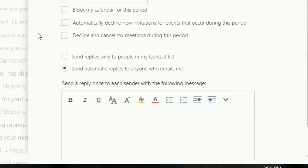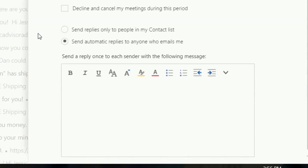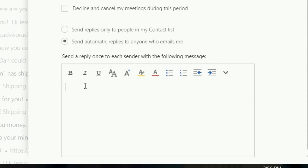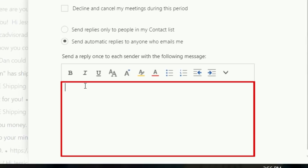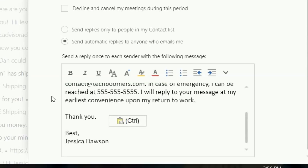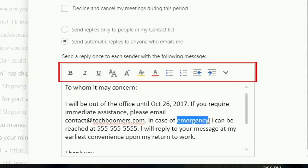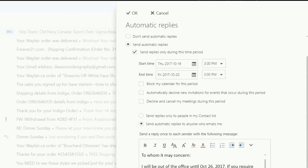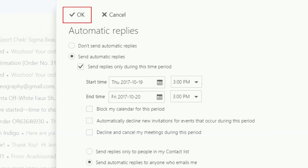The last step is to actually write your reply. Choose whether you want this response to be sent just to your contacts, or to anyone who emails you while you're away. Click in the text box and type what you'd like it to say. Use the toolbar above the text box to format your response. When you're done, click OK at the top of the side panel.